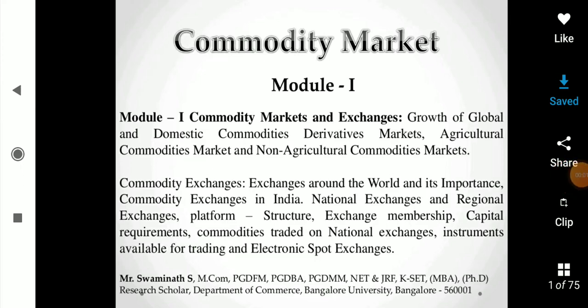Let's look at the history of the commodity market. In the last class we discussed the types of commodities traded in the commodity market: precious metals, base metals, energy products, and agri products. In agri products, as I mentioned, we have soybeans, cardamom, cotton, and various other commercial crops.